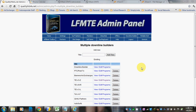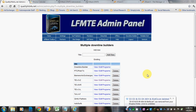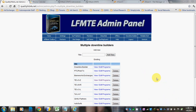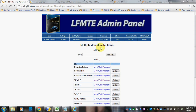Hey there! So you've purchased the Multiple Downline Builder mod and need to know how to set it up. You're going to have a button in your admin panel that says Multiple Downline Builder, and you're going to click that and it's going to bring you to a page something like this.